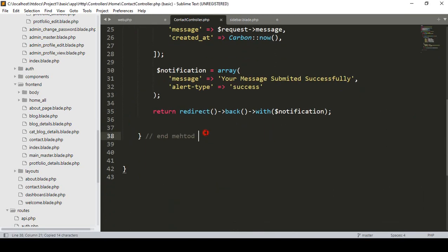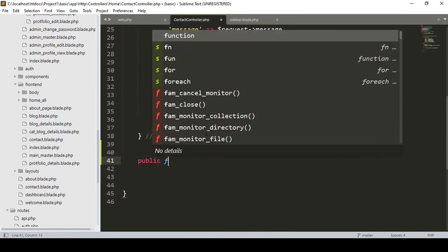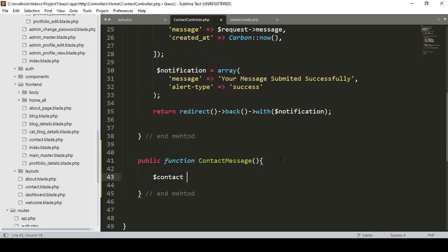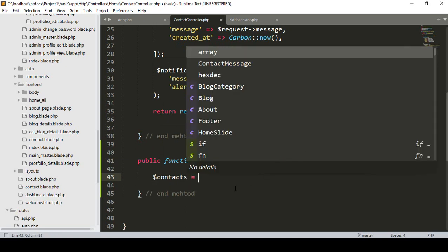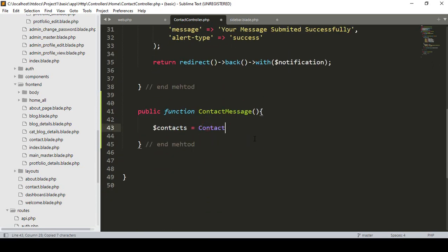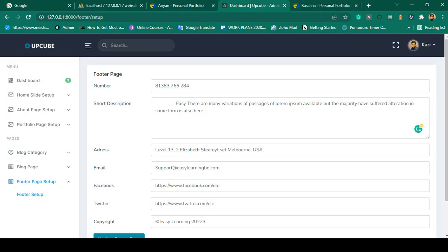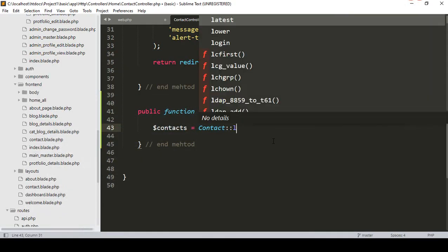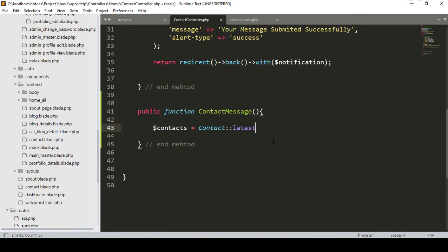Now go to our Contact Controller and create a new public function called 'contactMessage'. Inside this method, we need to get all the data. I take a variable called 'contacts' and use the Contact model to access our database table, then get the latest data with 'latest()->get()'.